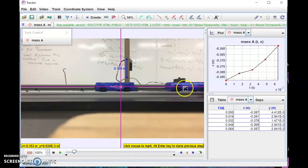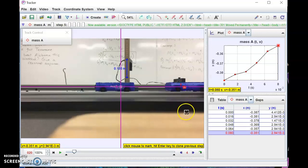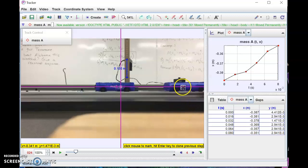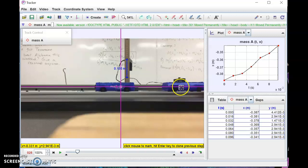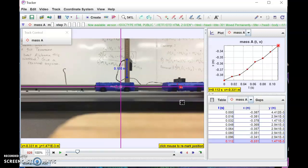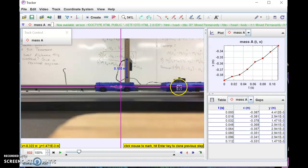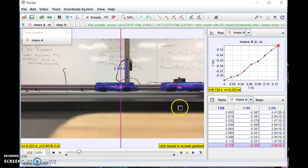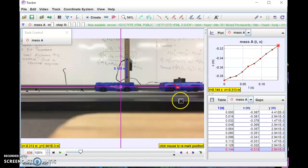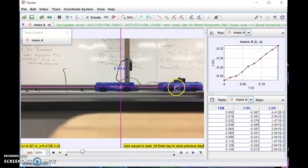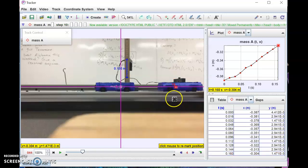That one was not a very good data point — may have to throw it out. Do be careful: when you're going through and analyzing your data, if you see a point that just doesn't look right, it's okay to either redo the measurement or throw that data point out. We just want to be as consistent as possible as we do this.